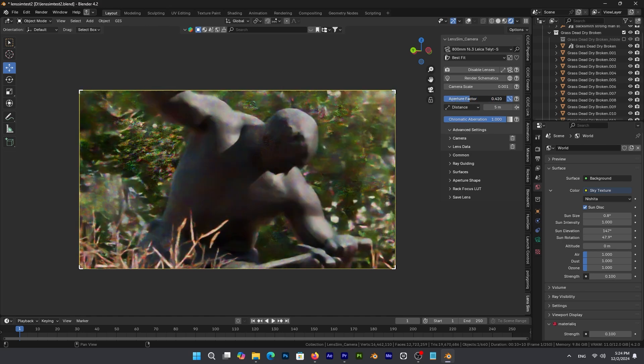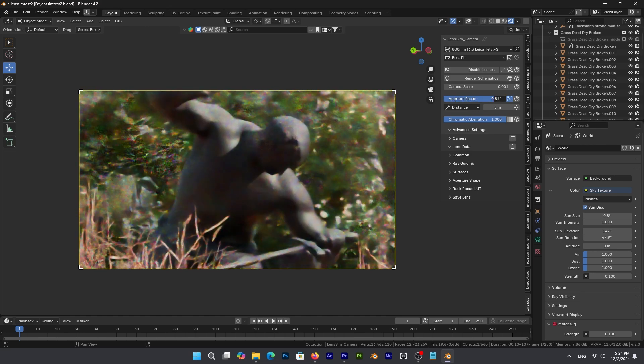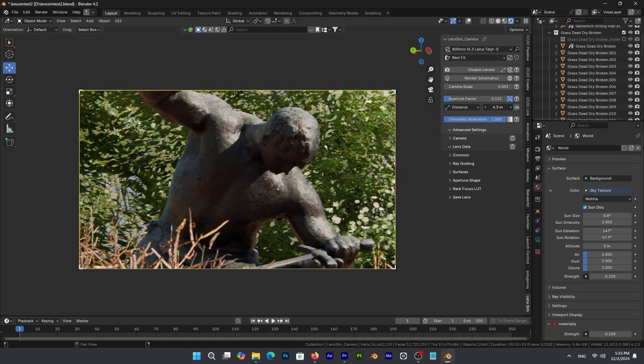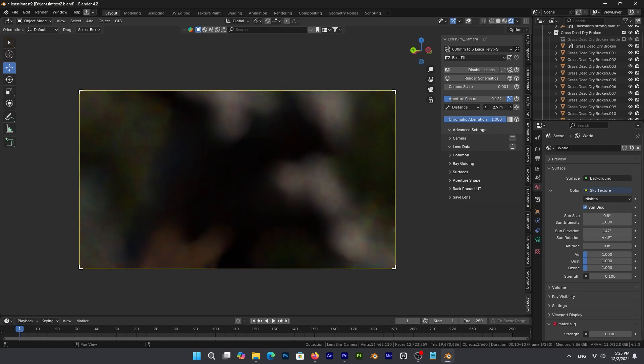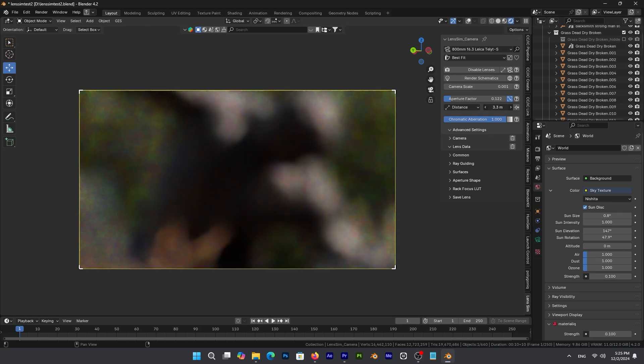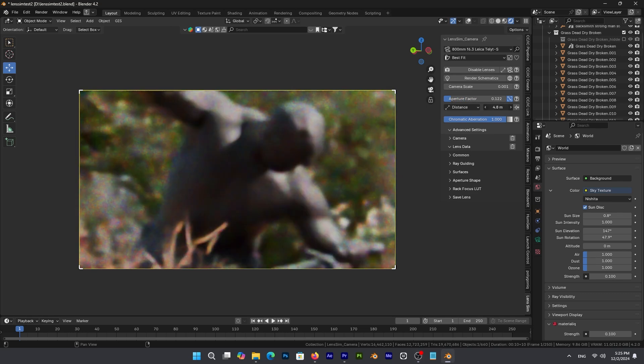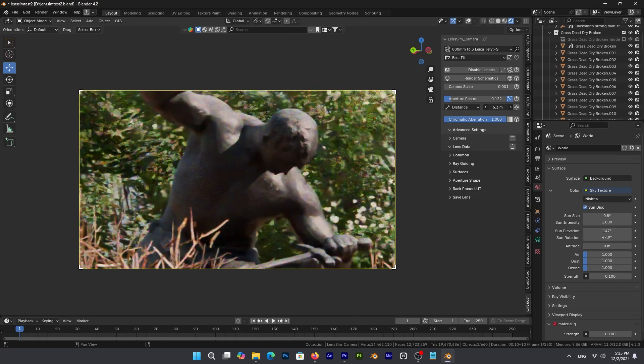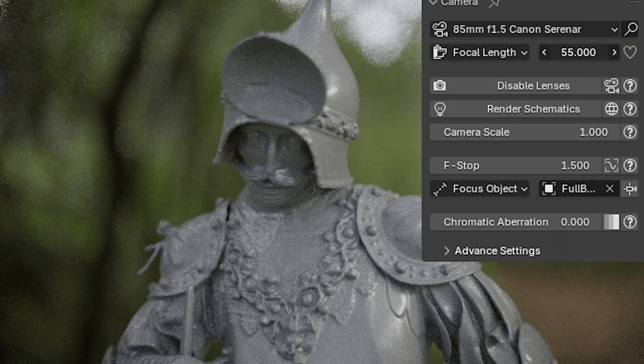And if you want to really get into the technical side of things, you can also change the focus distance, which adjusts how sharp or blurry parts of your images will be.